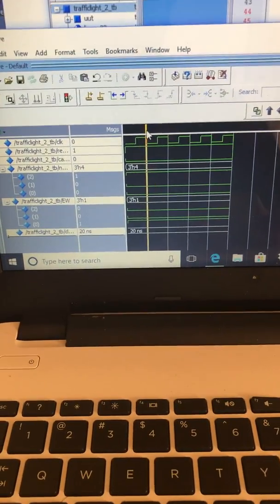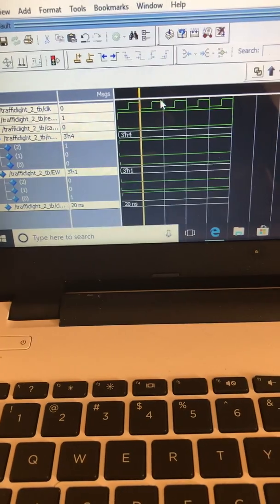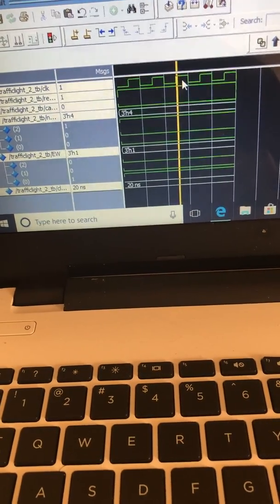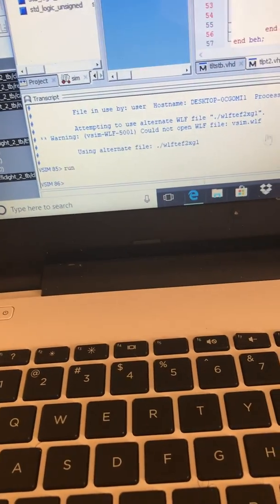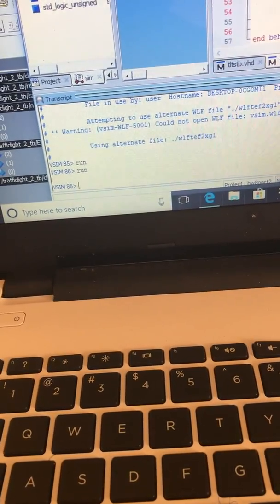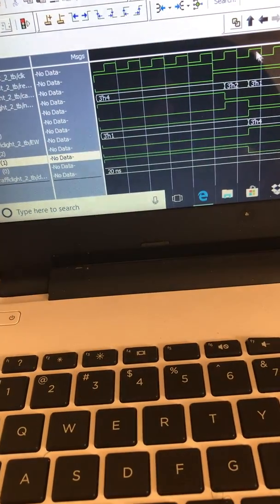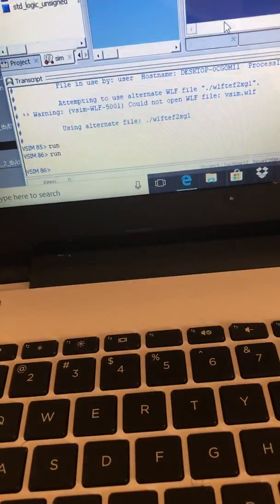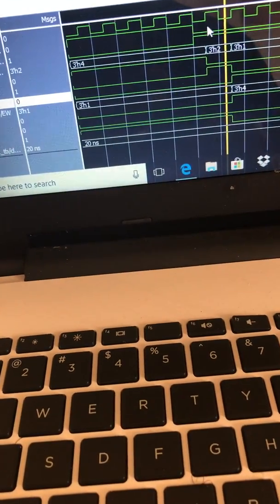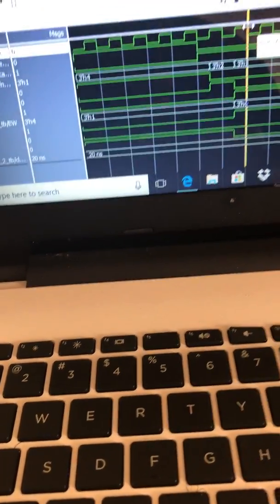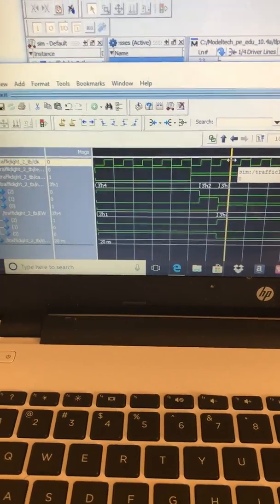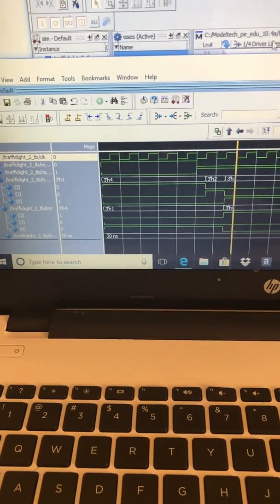In the simulation, it goes to the green north-south state first. Then it transitions to the green east-west state. In the testbench, we described it as having a one, so it stays in the green east-west state.